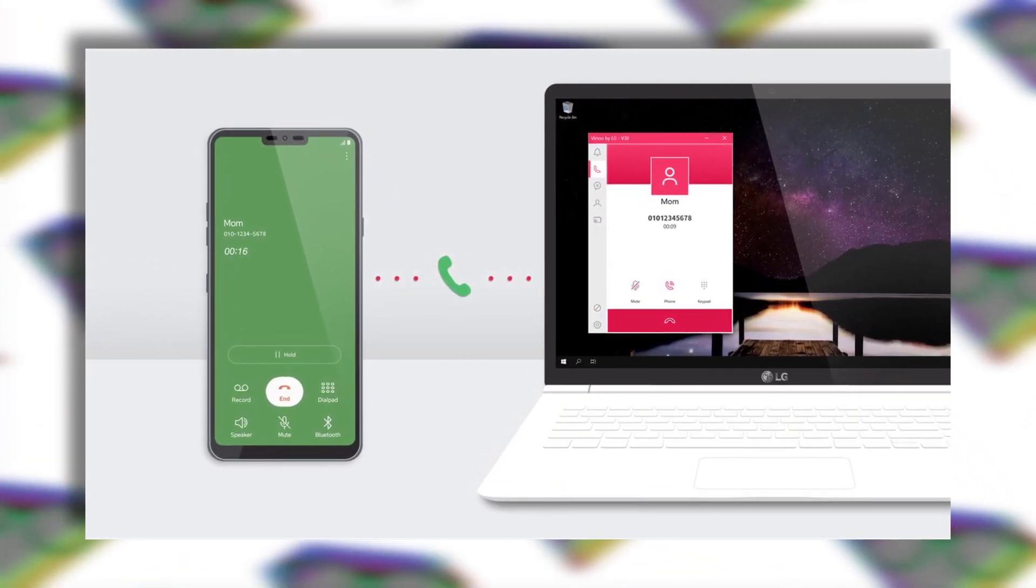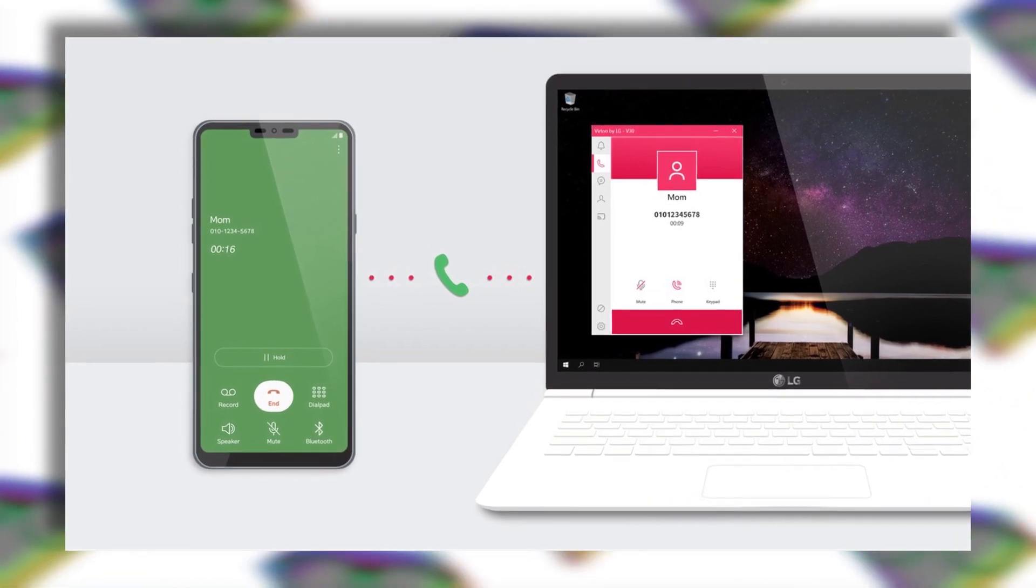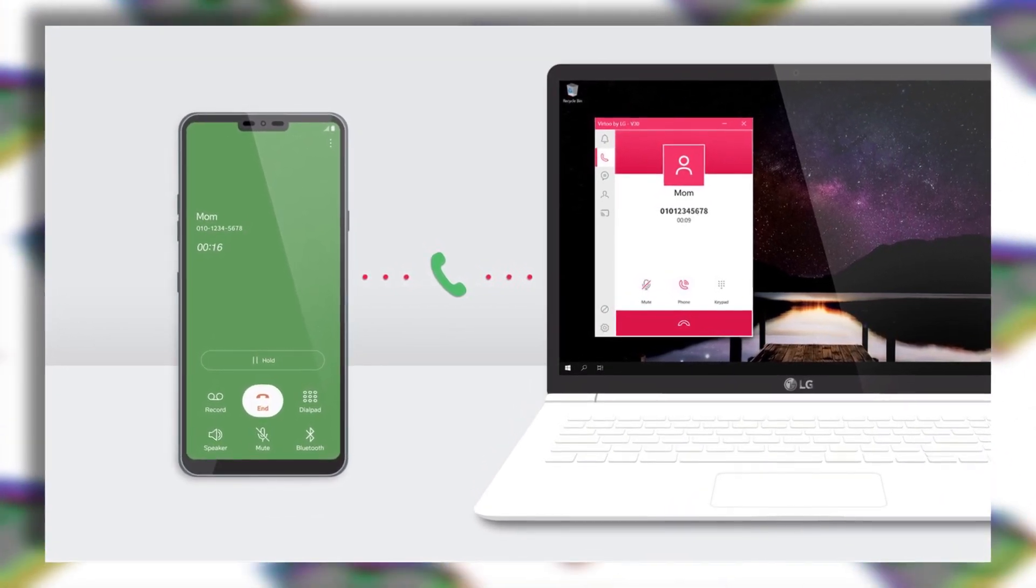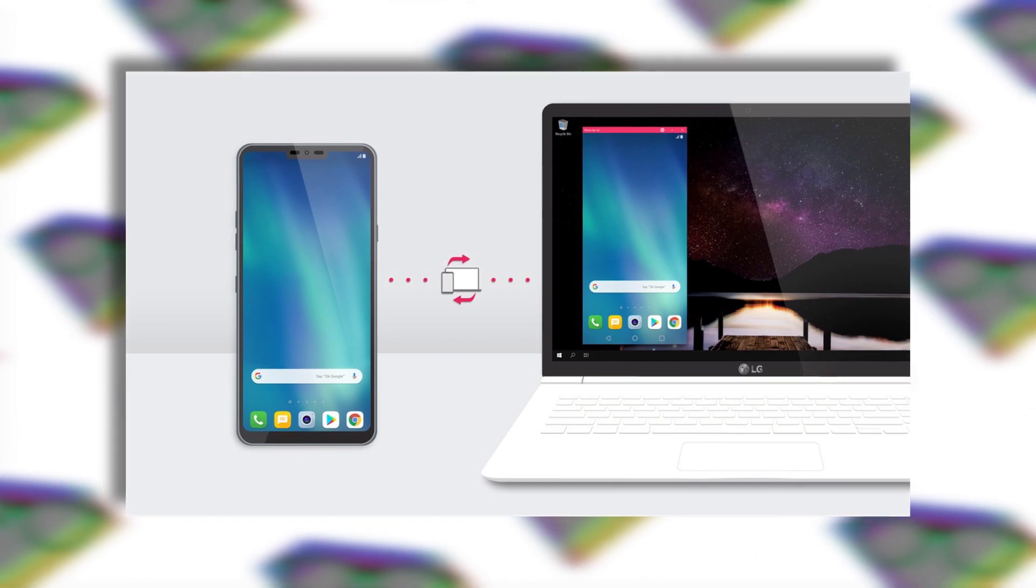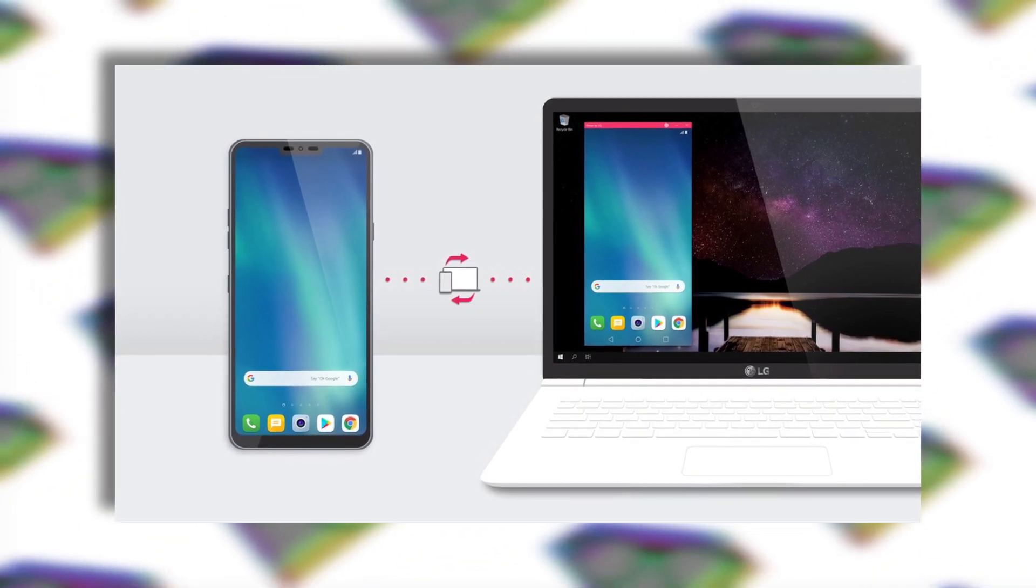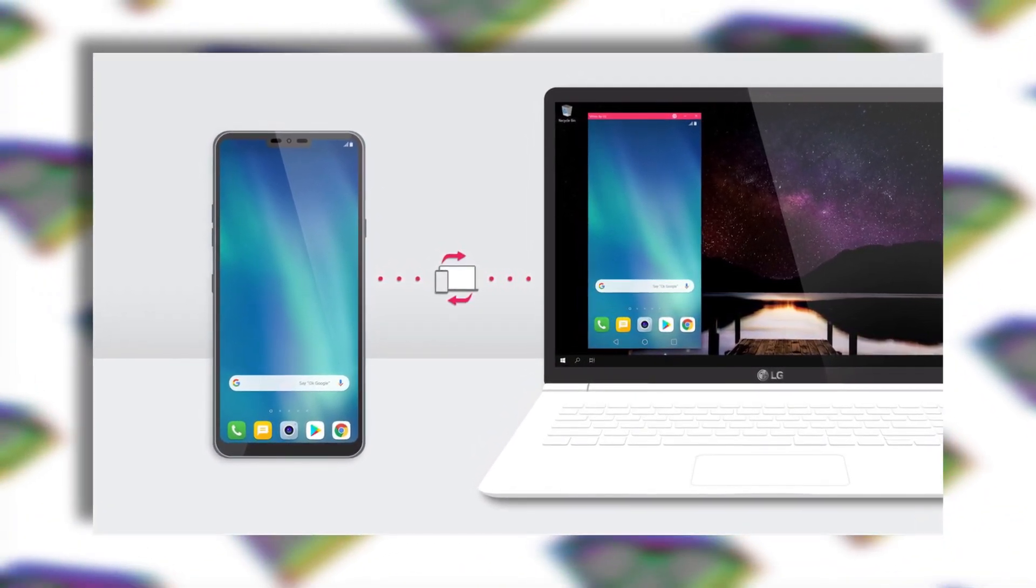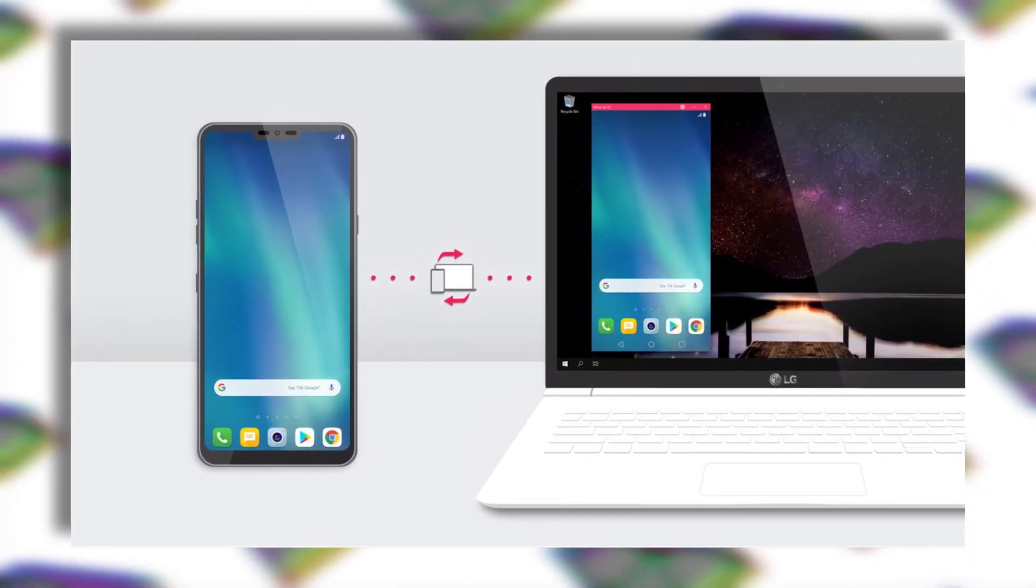This app comes with a lot of features including calling and messaging directly from a PC. Well these features are already available on Your Phone app from Microsoft.